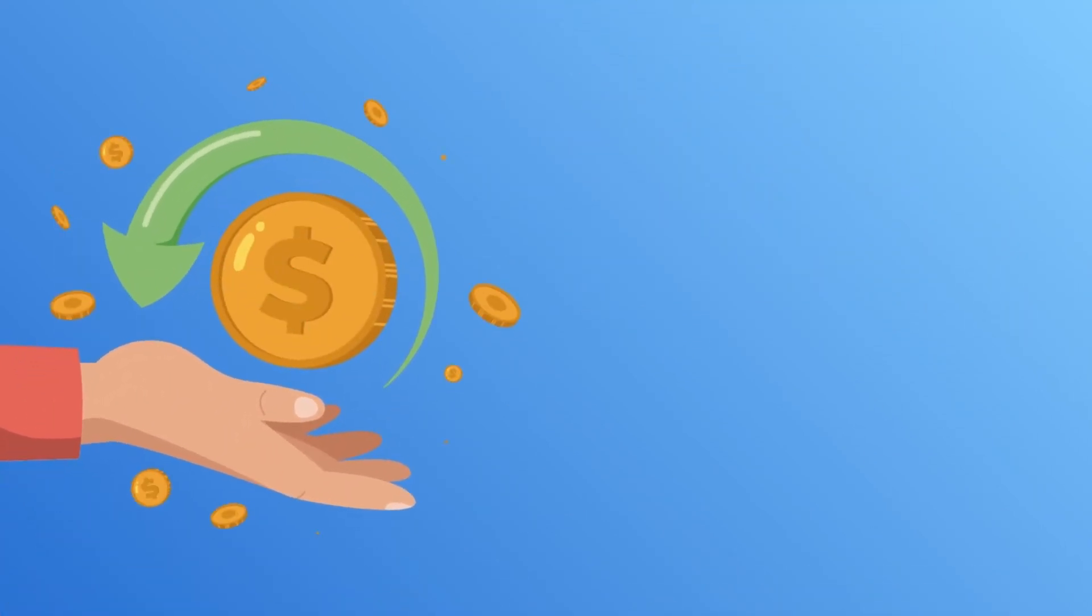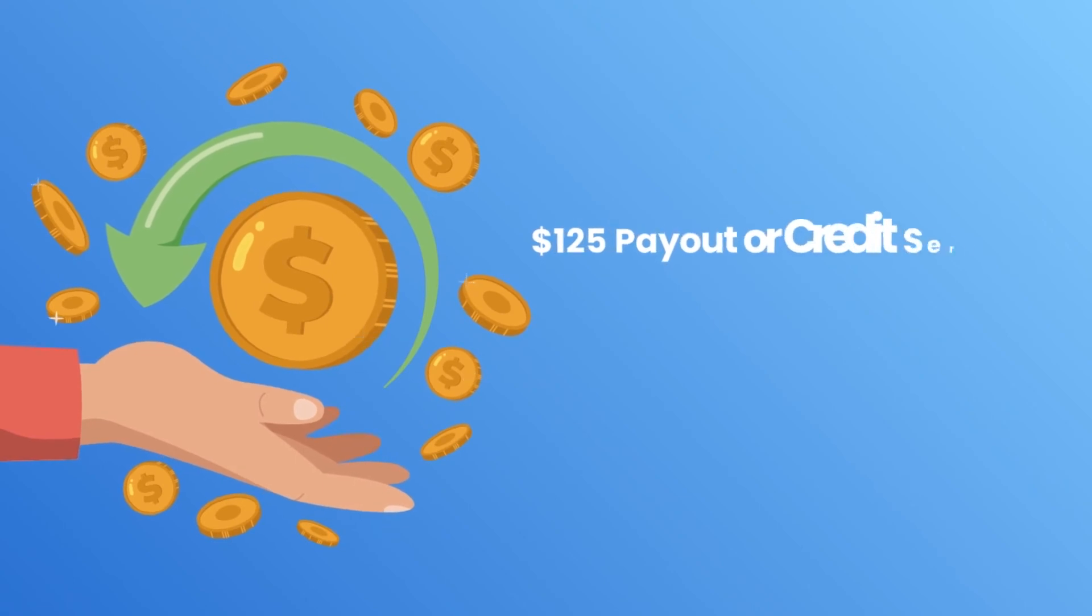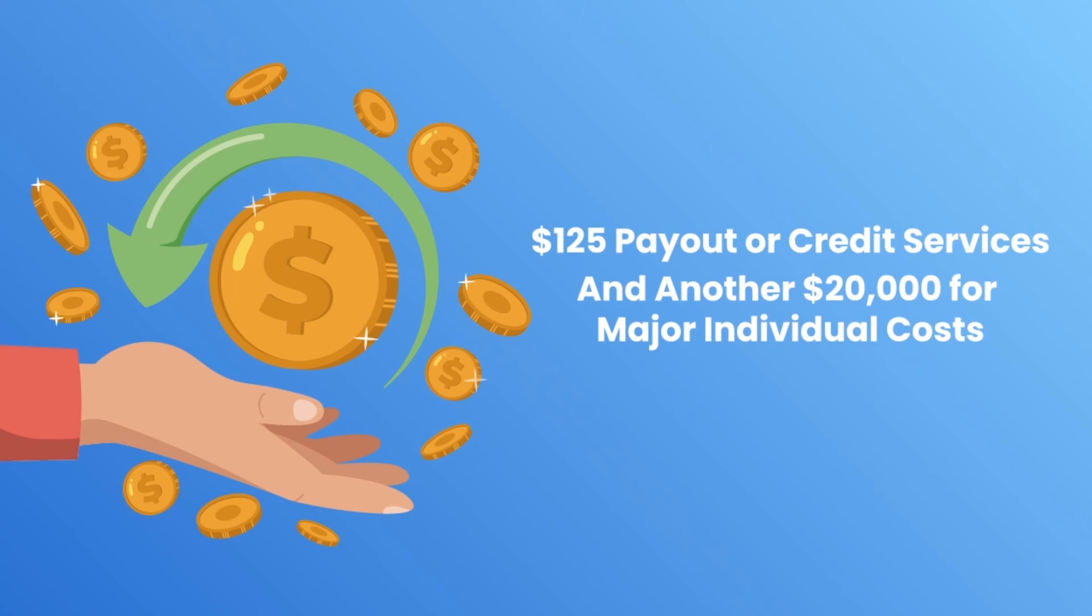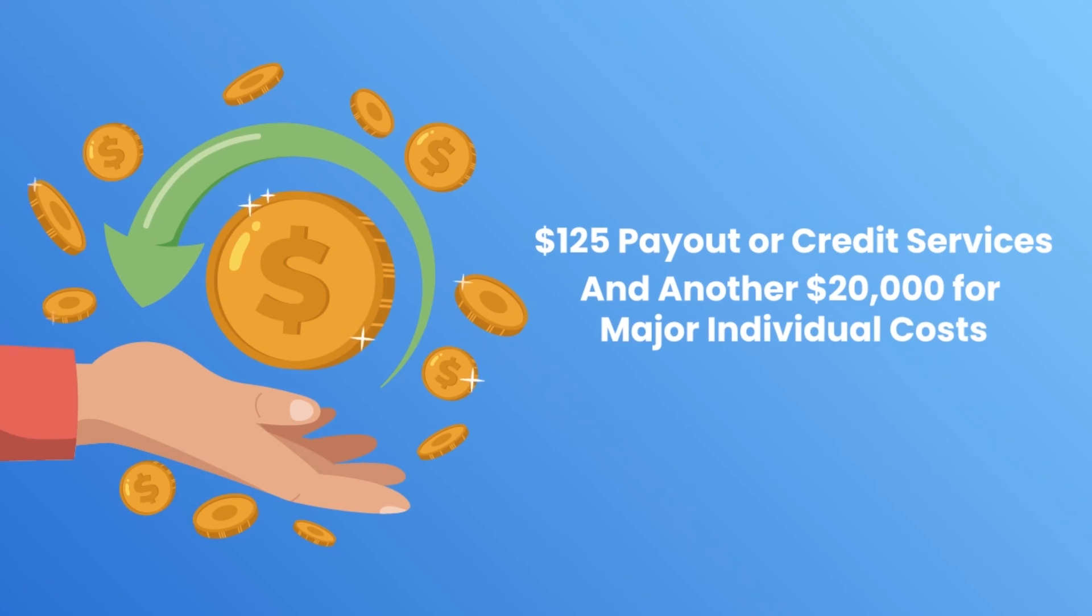Equifax offered victims a payout of $125, or credit services, and another $20,000 to cover major individual costs.